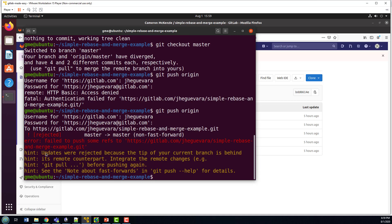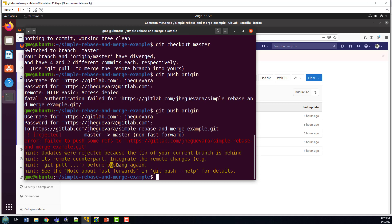And you can see that this has failed. And in this case, it said, because of the tip of your current branch behind the remote counterpart, fast forward merges is rejected.